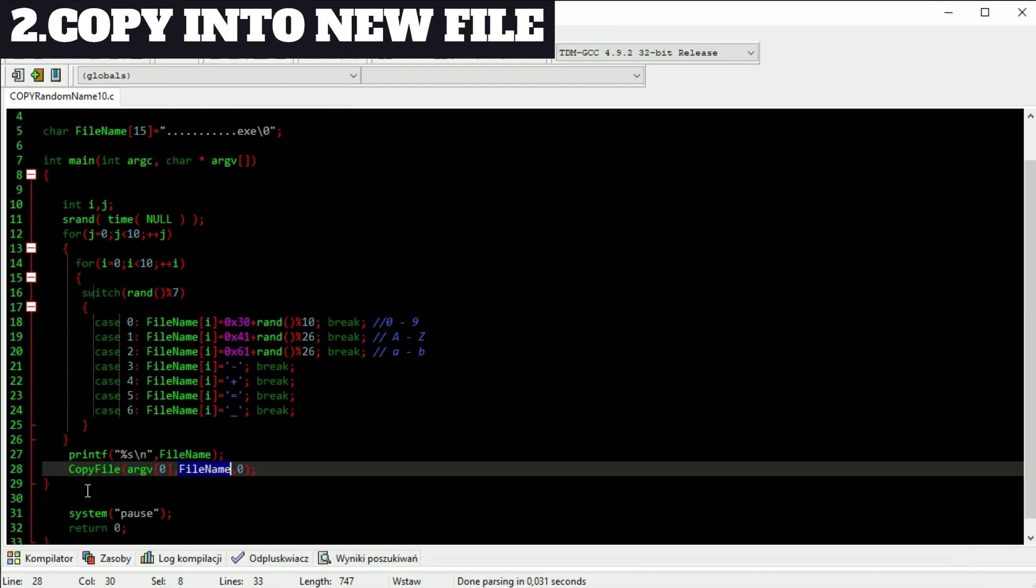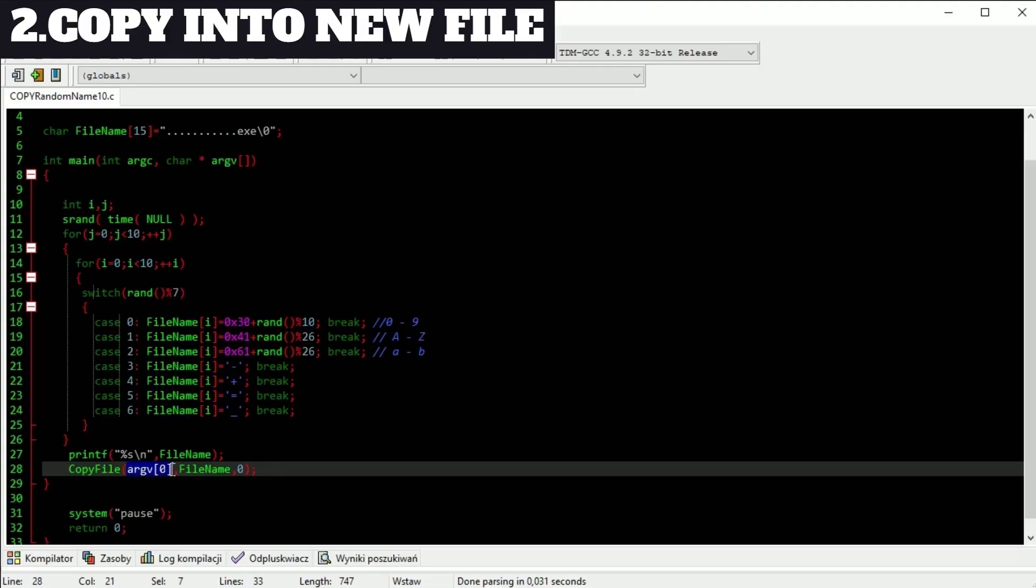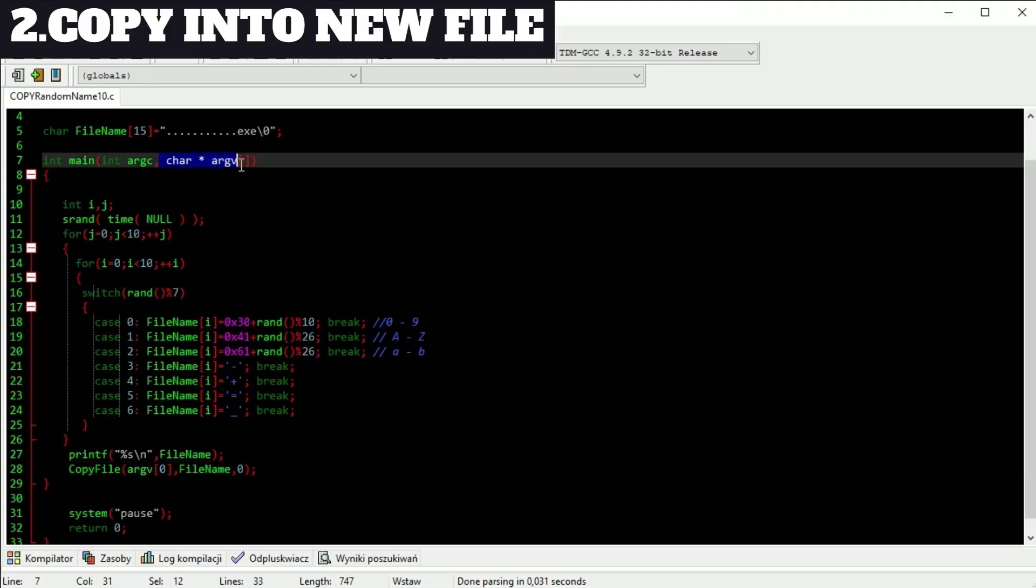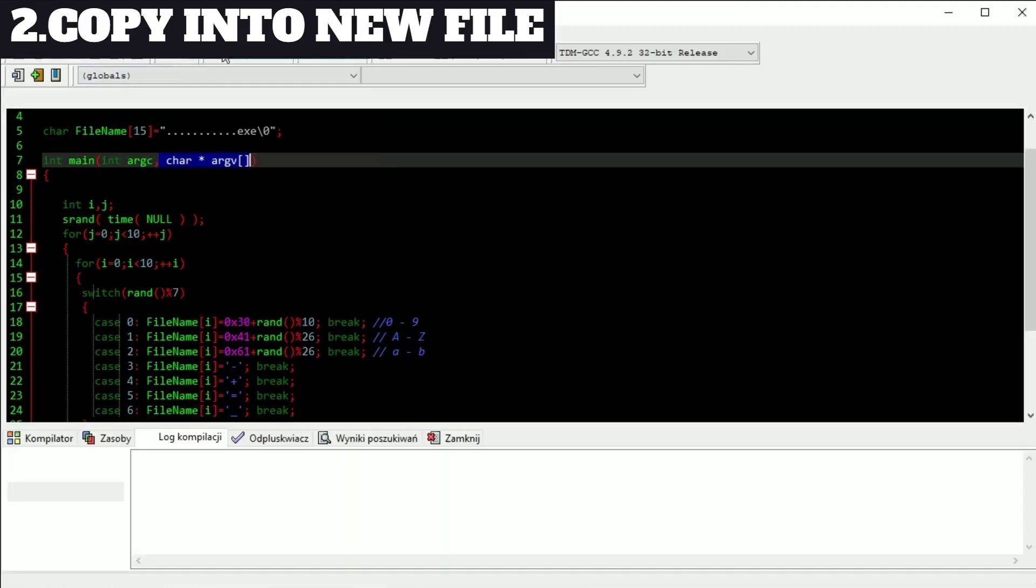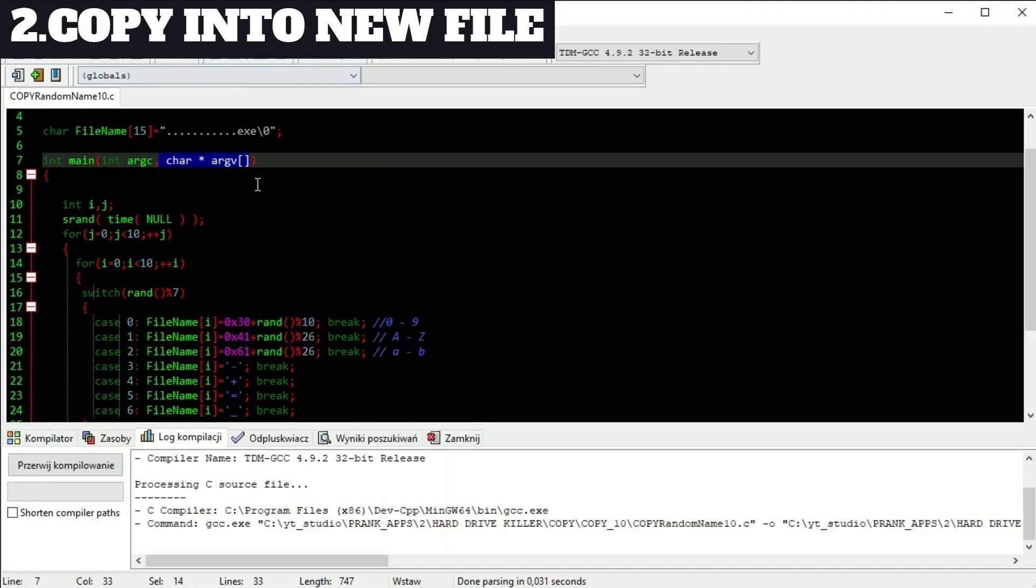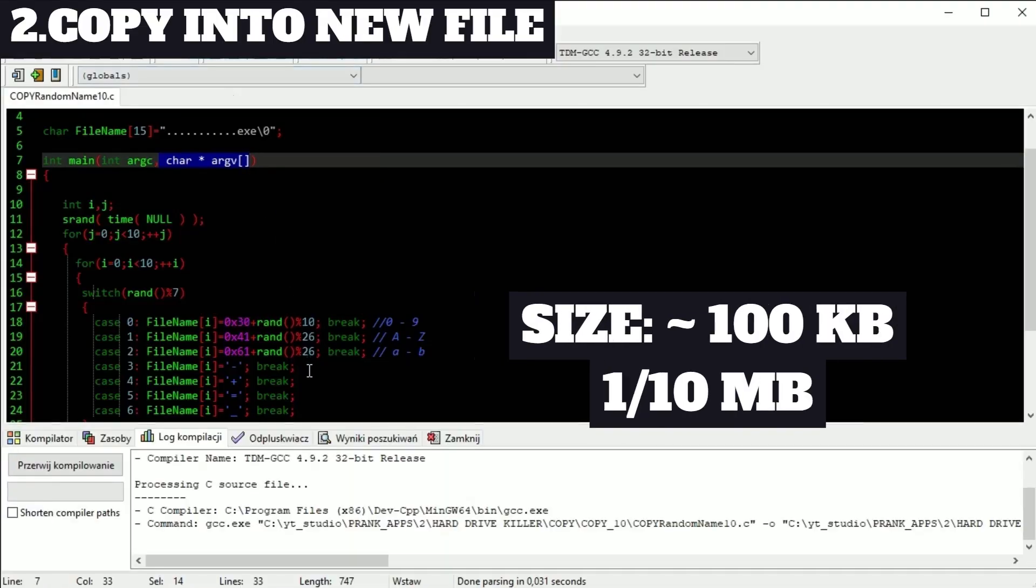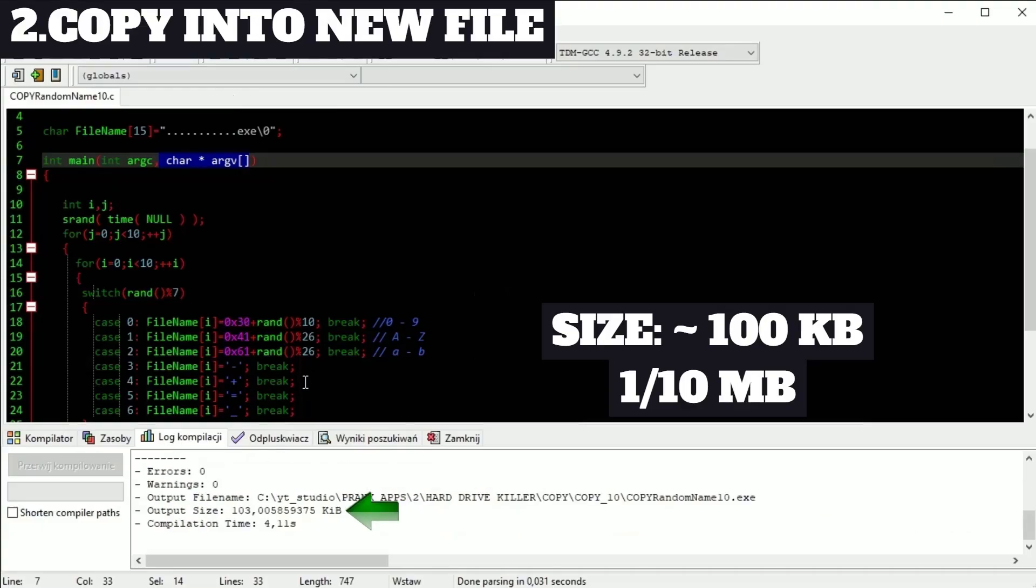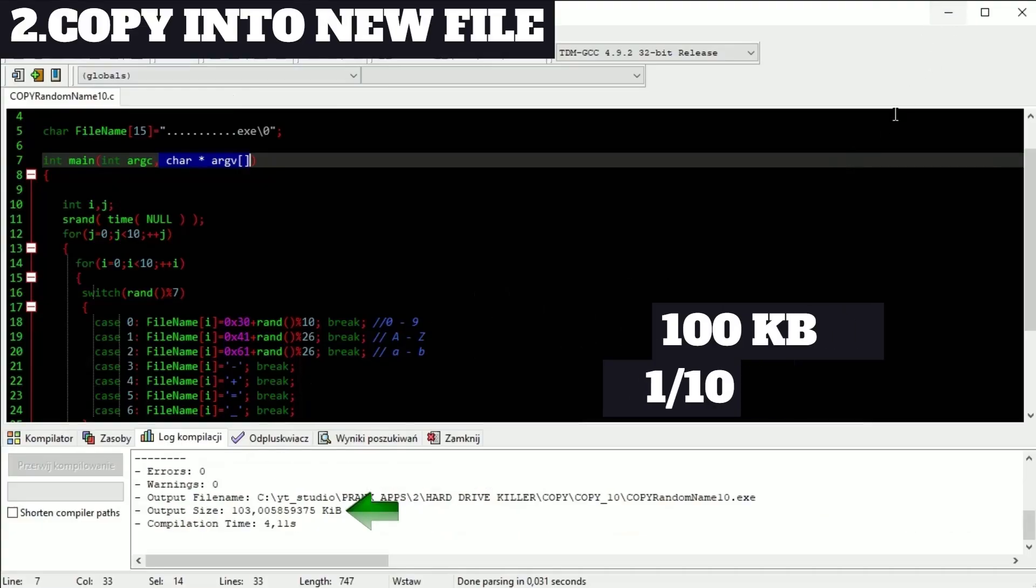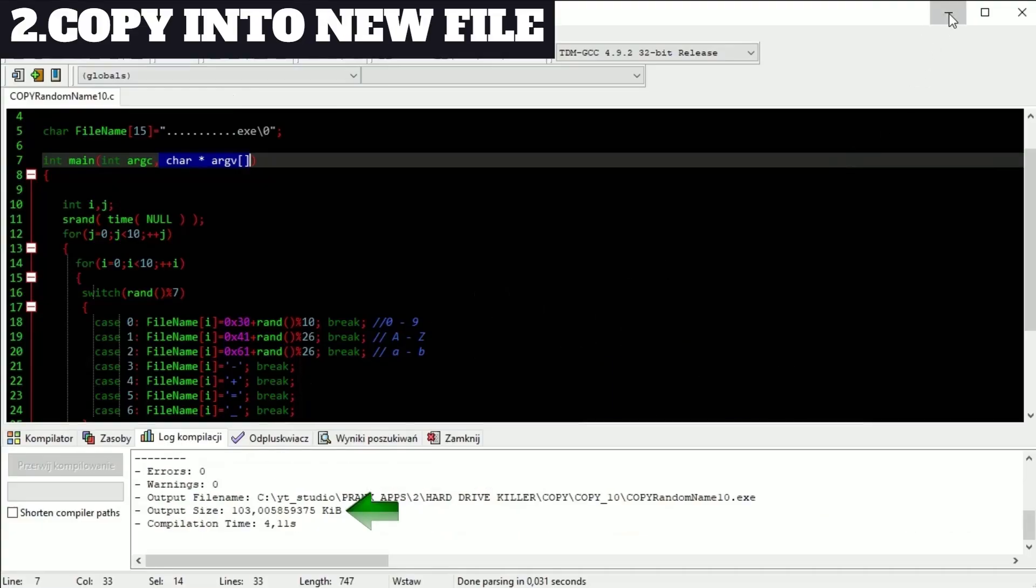If we have new filename it's time to copy itself into it. To do this we need argv 0 which contains path of currently run file. This app is created in GCC so size of it is about 100 kilobytes, one tenth of megabyte.